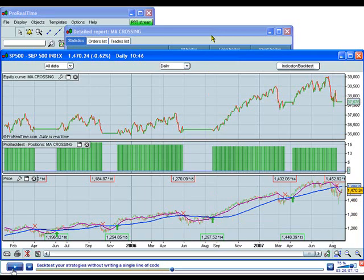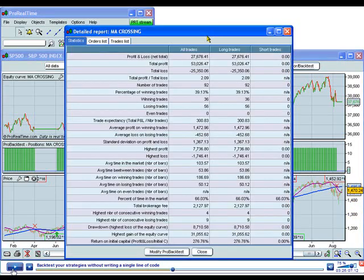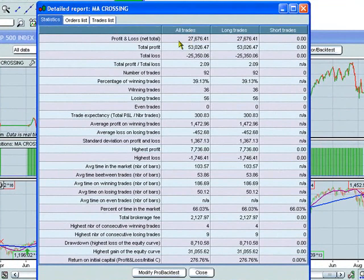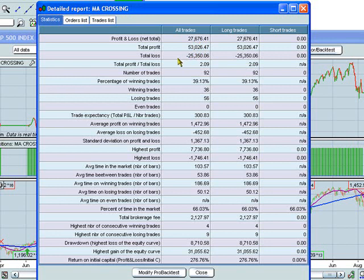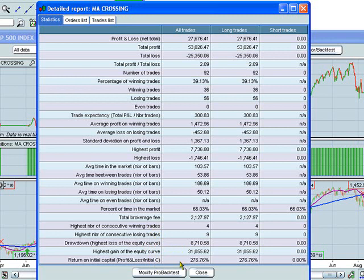In addition, you can click here and have a look at the detailed report. We have a net profit of $27,676, total profit, total loss, and then a bunch of other statistics as well. The highest profit, highest loss, which is important. The average time in the market, percentage of time in the market. The total brokerage fees. Highest number of consecutive winning trades and consecutive losing trades. The drawdown, which is the highest loss of the equity curve. The highest gain of the equity curve. And the return on capital, which is in this case, 276.76%.